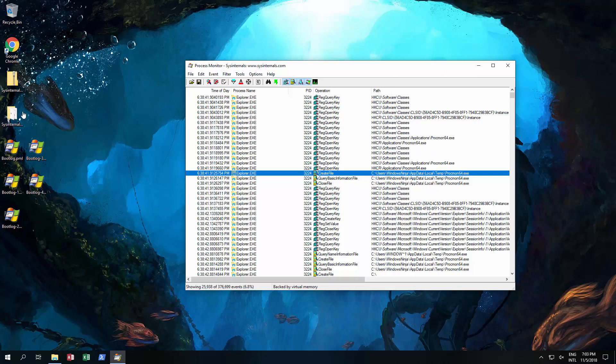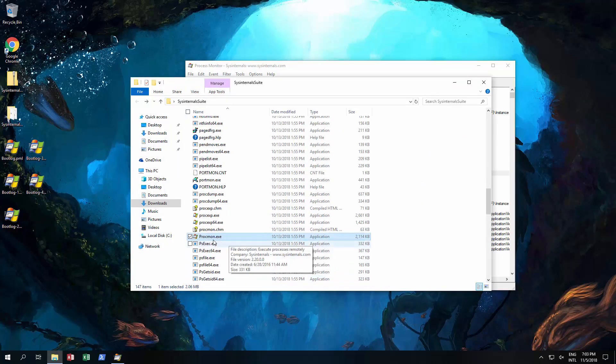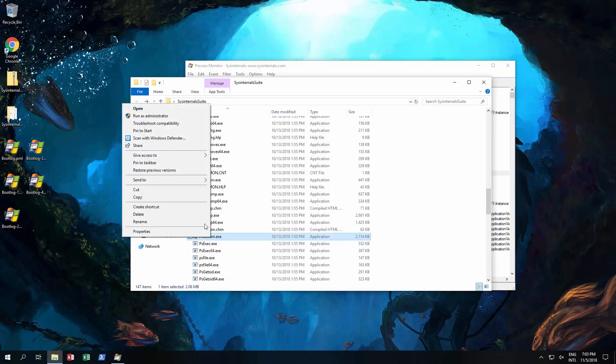Once you've downloaded it and unzipped it, you basically open up the folder, find Procmon, right-click on that and run as administrator.